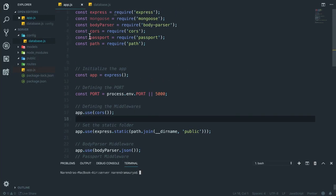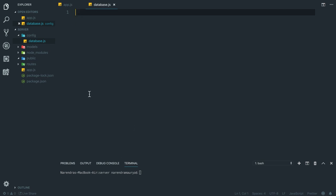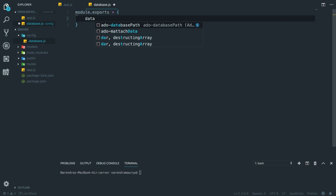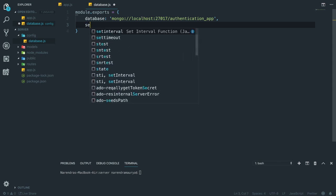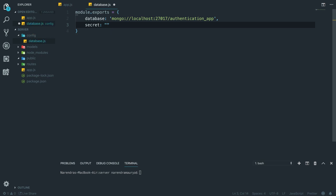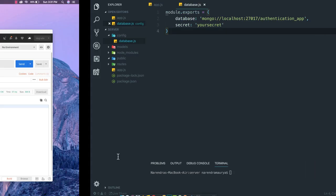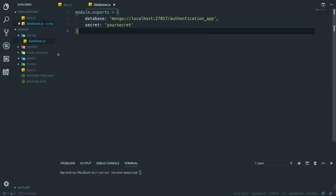Next thing is to go and connect with our database. I'm going to this database file I created. I'll write module.exports and create a database variable. For local machine you write mongodb://localhost, and MongoDB by default runs on port 27017. After that you write the name of the database, which in our case is 'authentication'. I'm also going to specify a key secret — I'll simply keep it as 'your secret'.